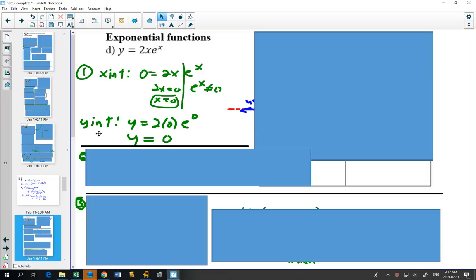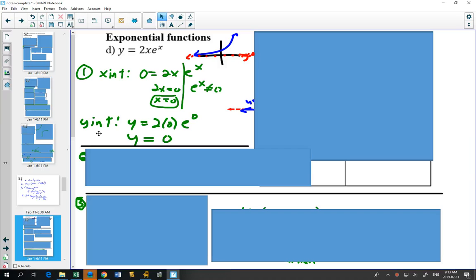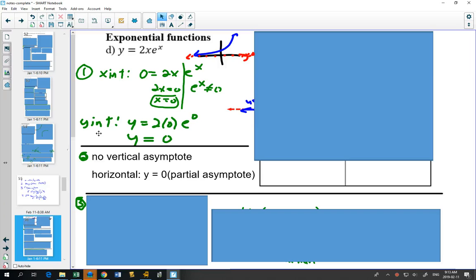Now let's look at the second example. For x-intercepts and y-intercepts: you could split this up as you factored it. e^x is always a positive graph — it has an asymptote at y = 0, meaning e^x is always positive and never equal to 0. So the only x-intercept is where x = 0. Plugging in 0 for x to find the y-intercept also gives 0, so we have both the x-intercept and y-intercept at (0, 0). For asymptotes, there are no non-permissible values, but we'll find that this graph has a partial asymptote.